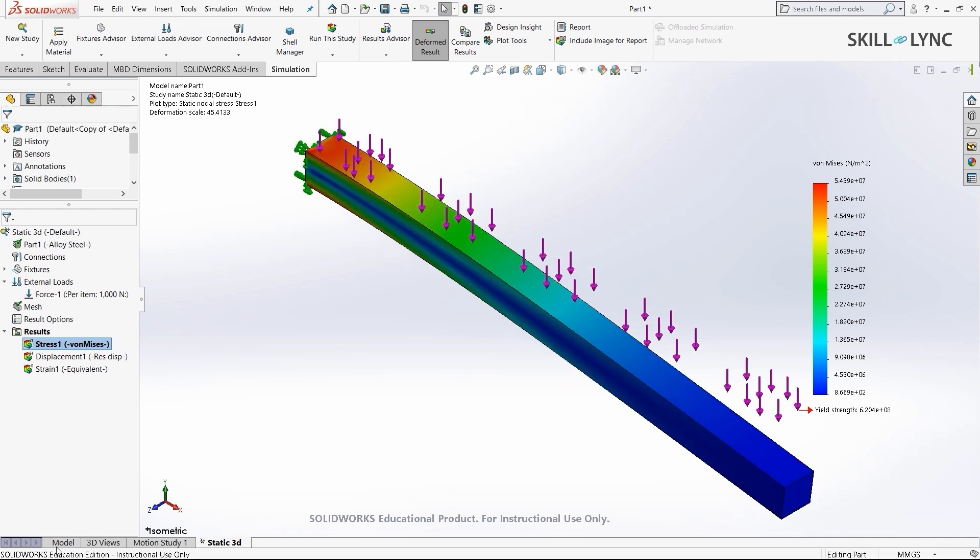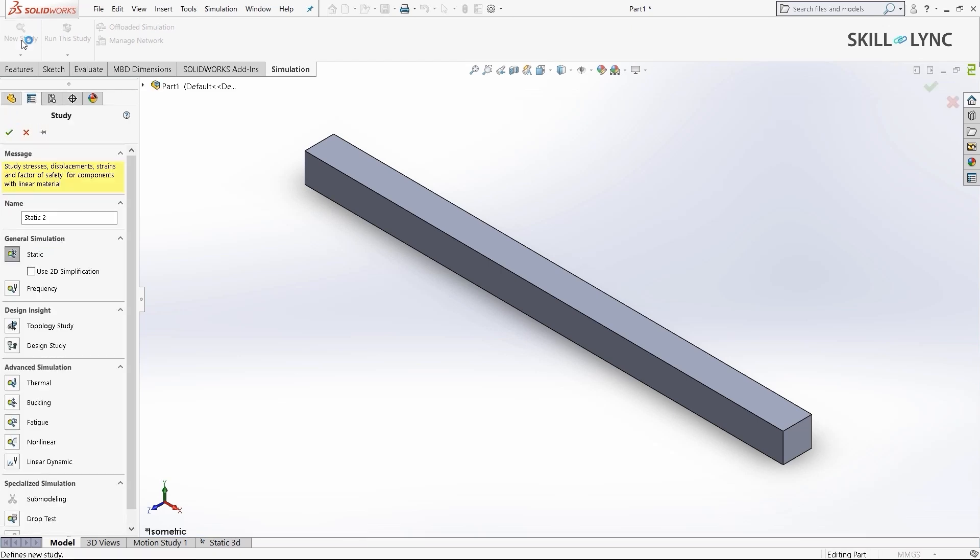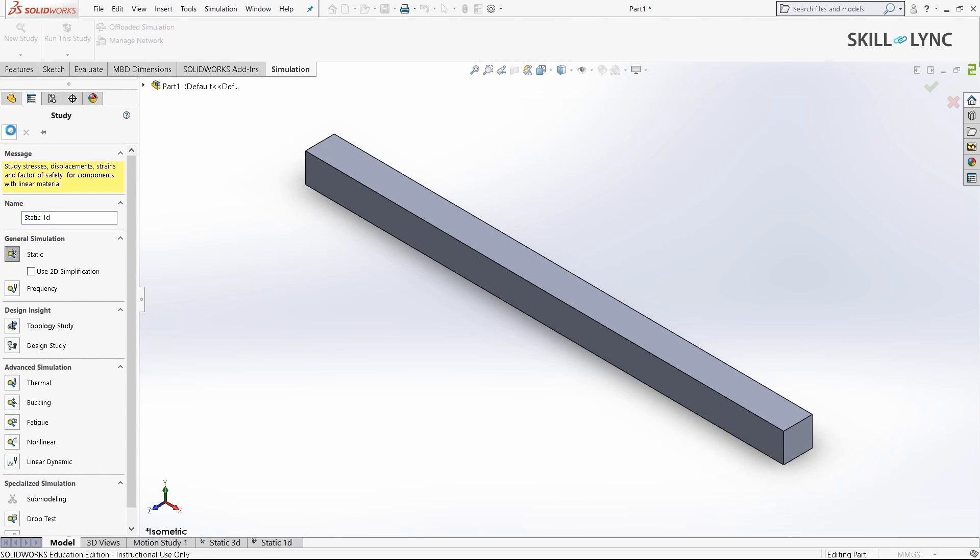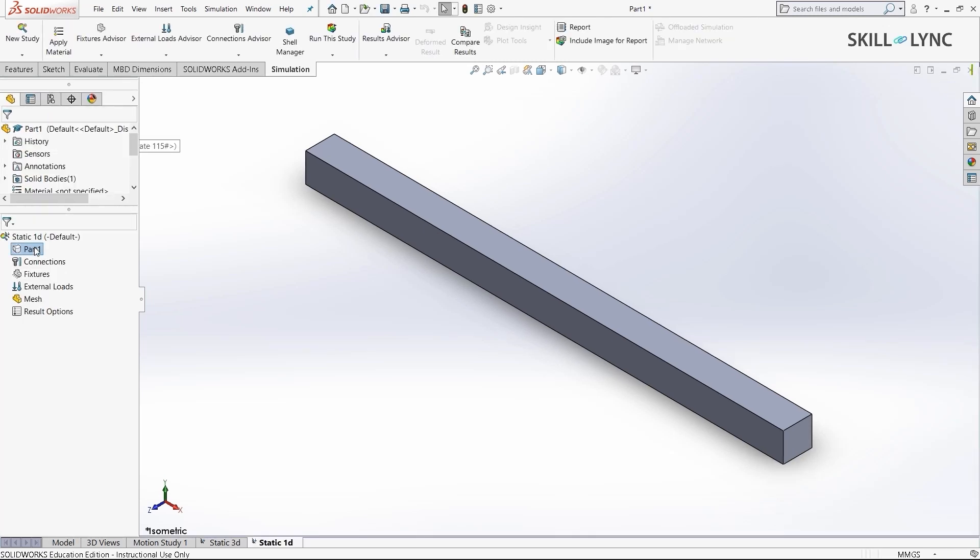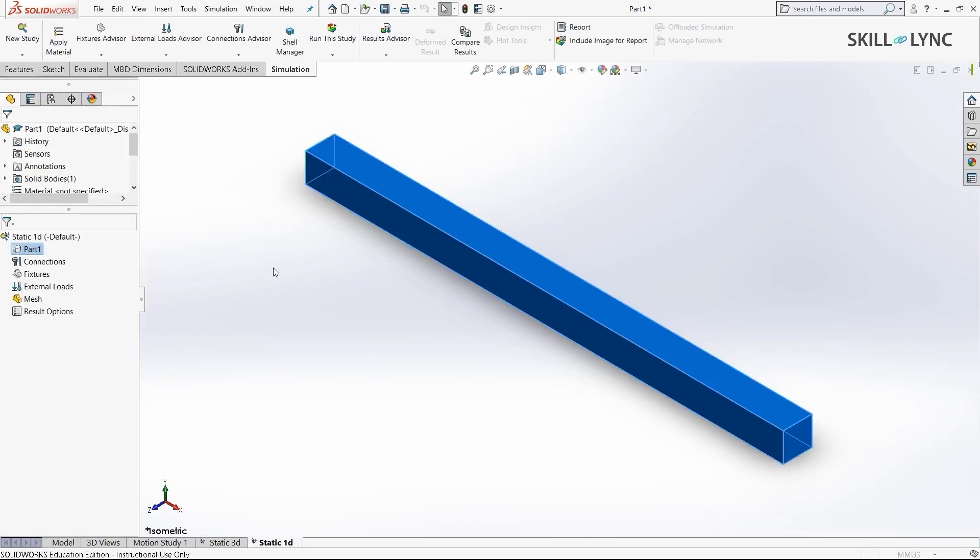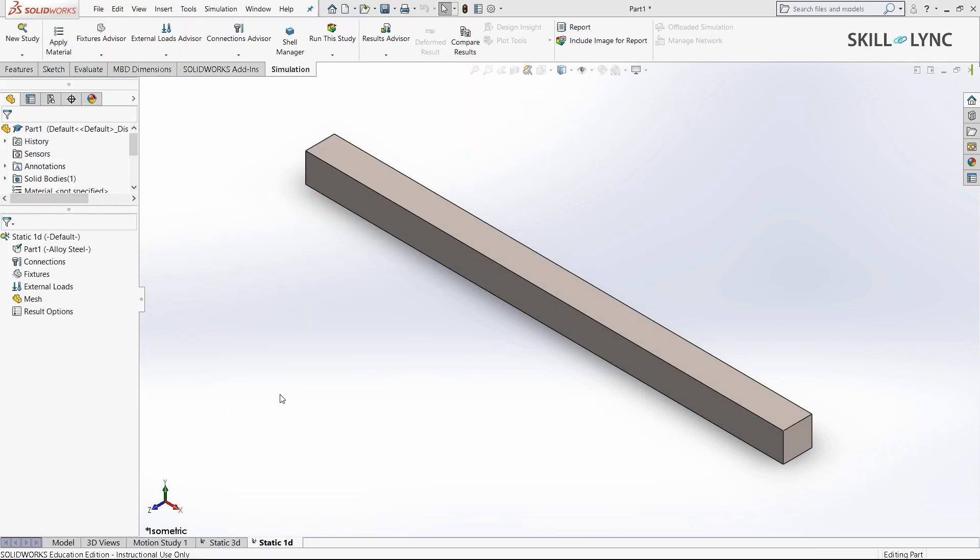To run a 1D analysis, we'll go to model and hit new study. I'll change this from static 2 to static 1D and press OK. Let's apply the default alloy steel material, which we applied for the previous one also. I'll hit apply and close it.